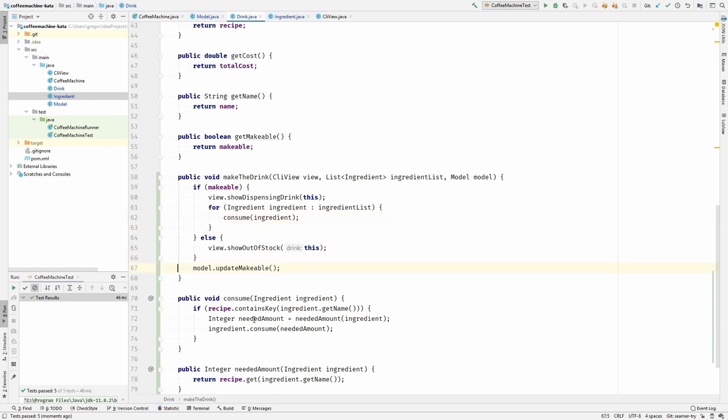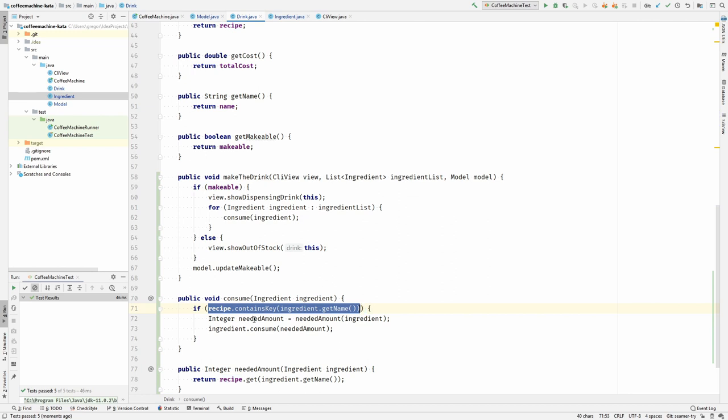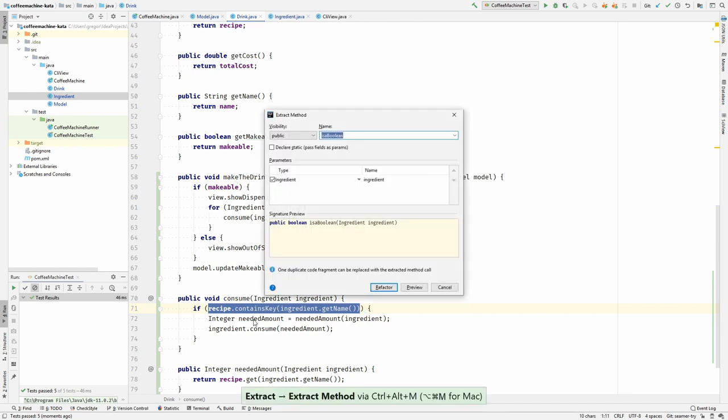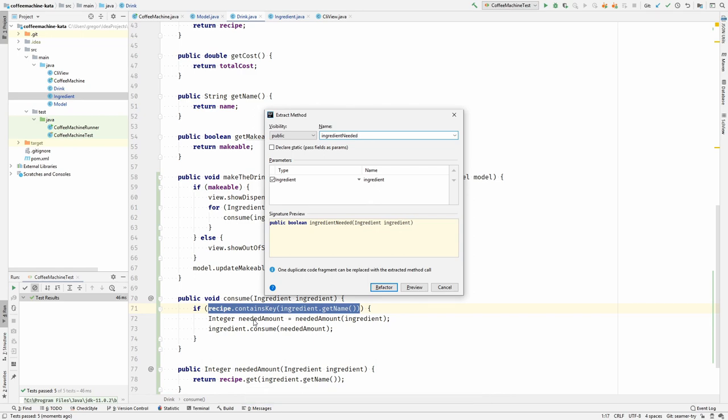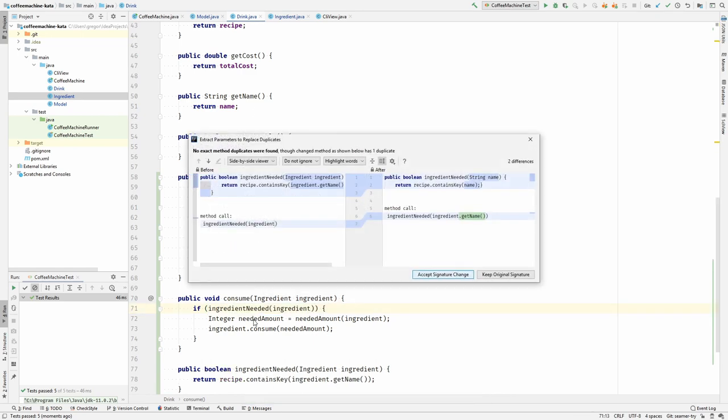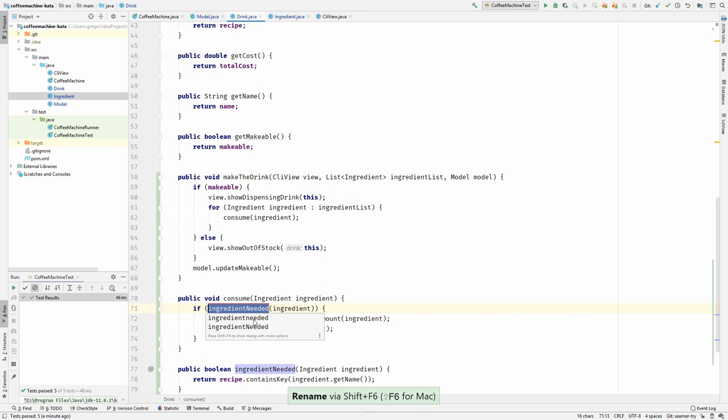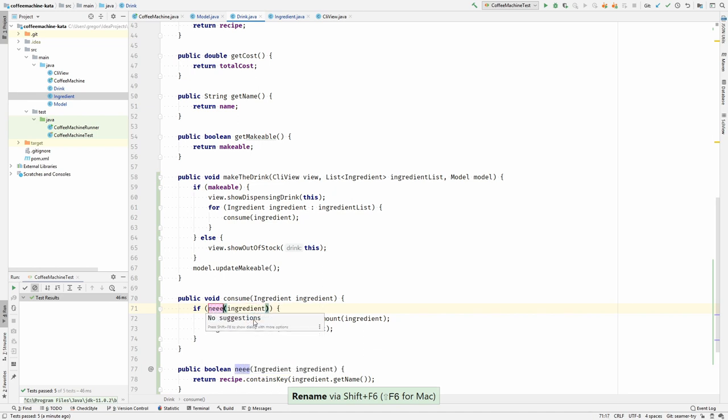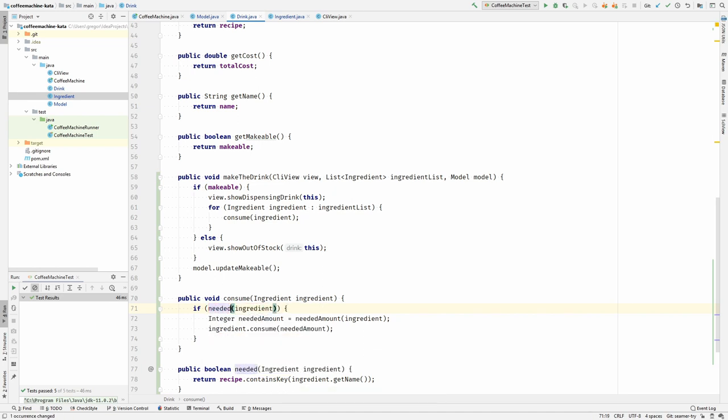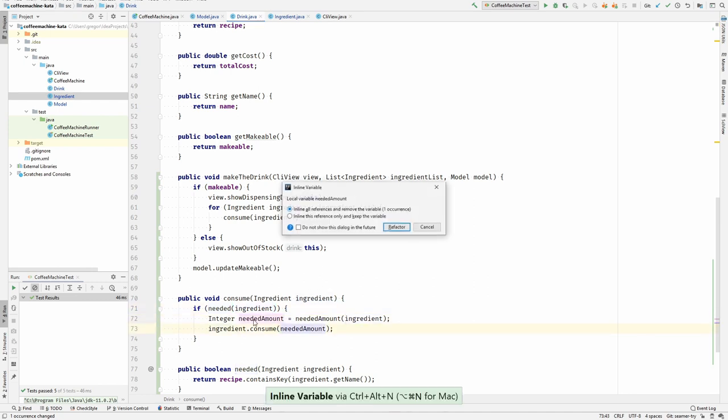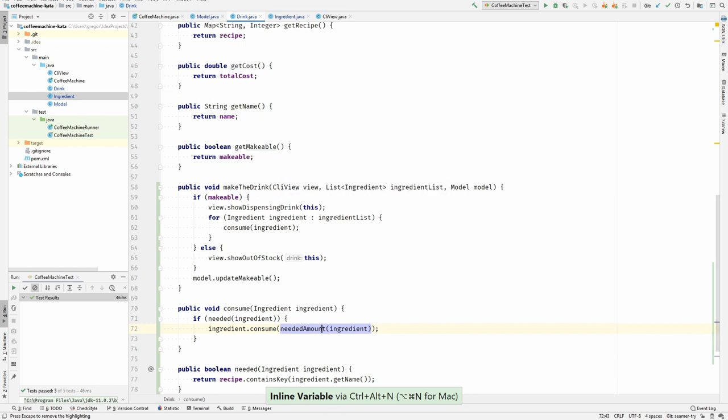I think this is good. What is this if doing? It is checking whether the receipt contains the ingredient, so if the receipt needs the ingredient. Let's extract this as a method. If the ingredient is needed. Consume the needed amount. Yeah, that's much better.